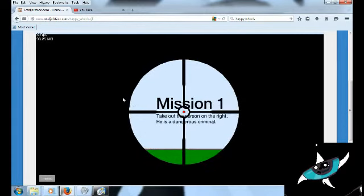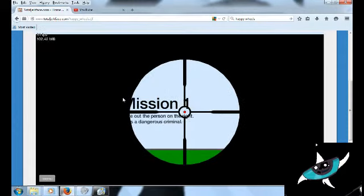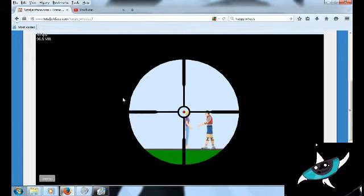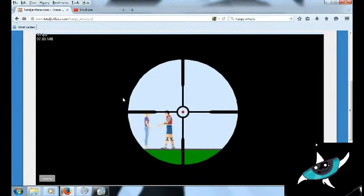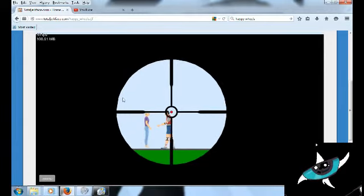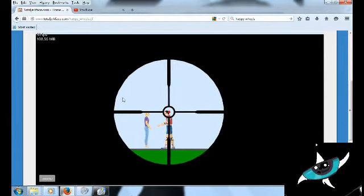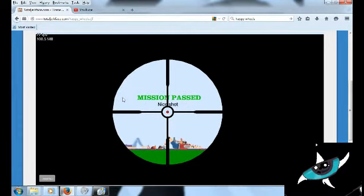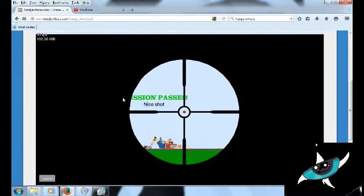Mission 1, take out the person on the right. He's a dangerous criminal. Dink, dink, dink. Yeah, right above the ear. She fell down and his head exploded.